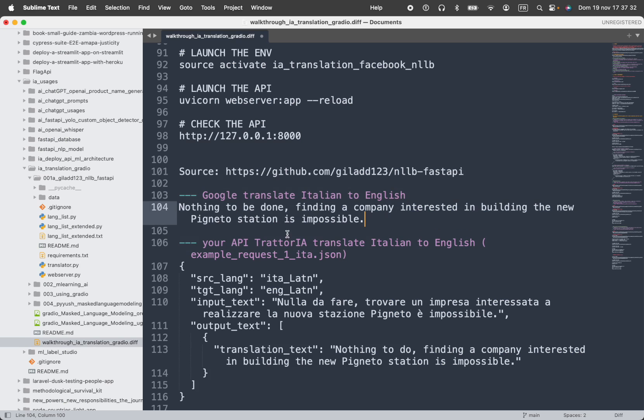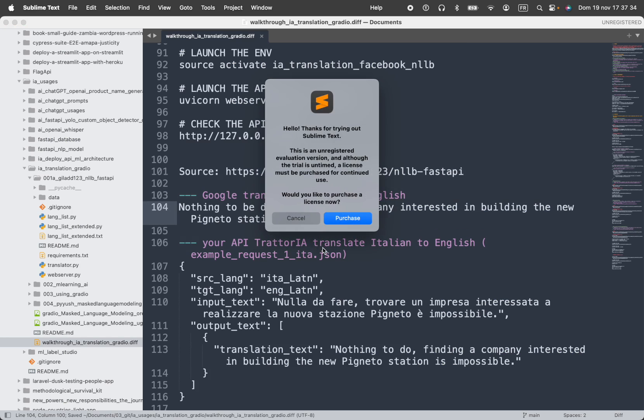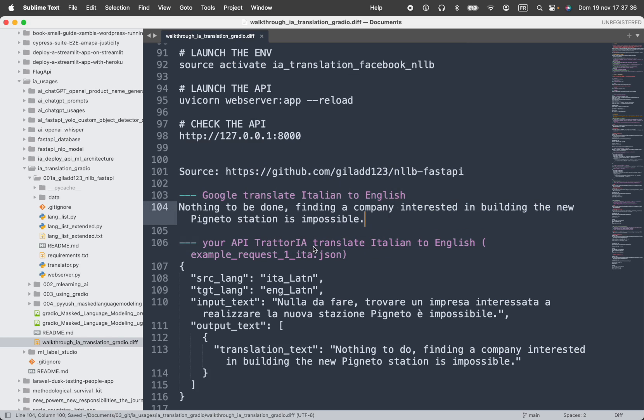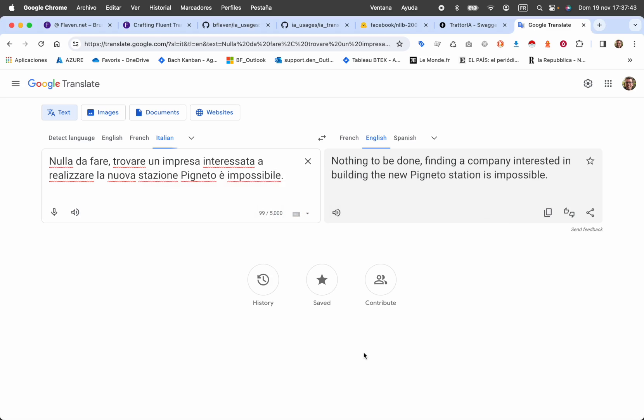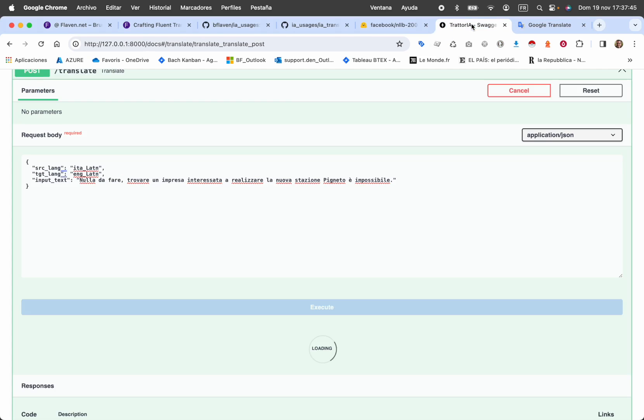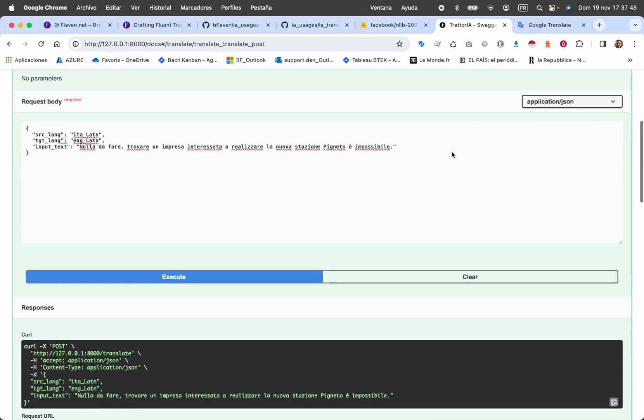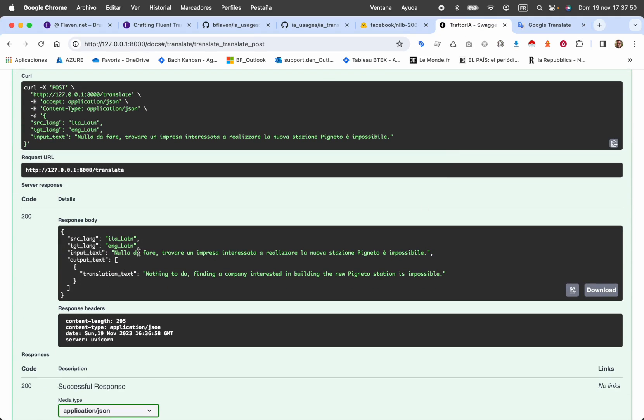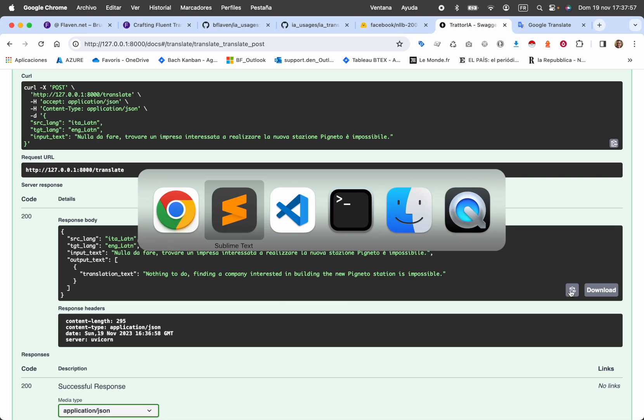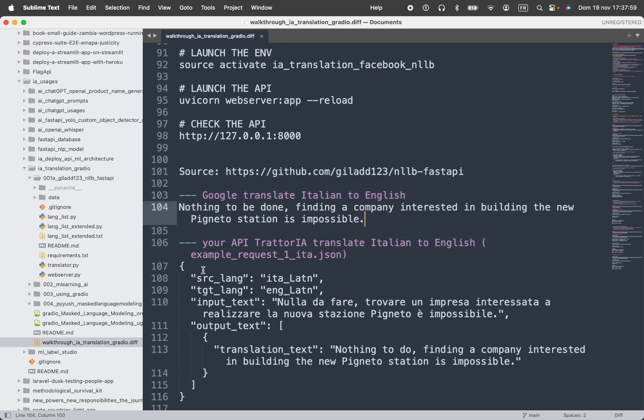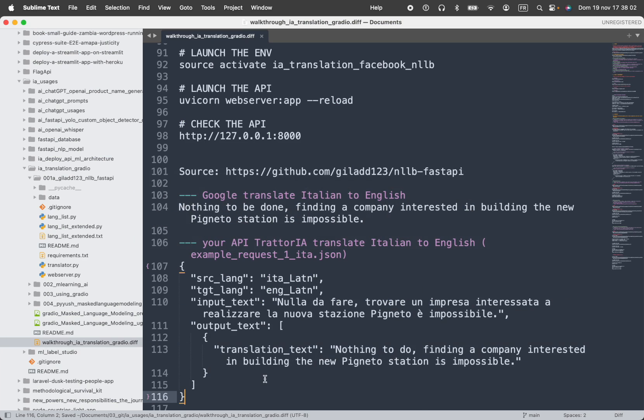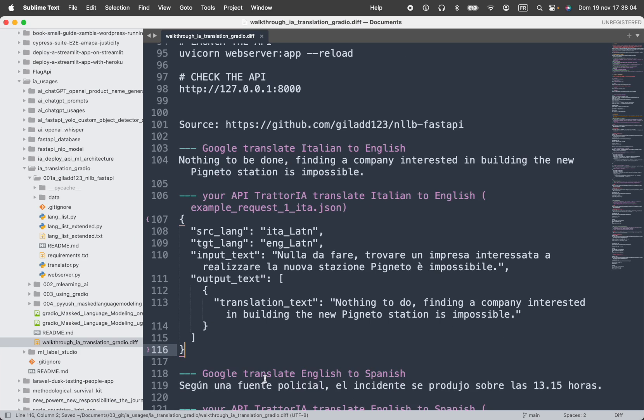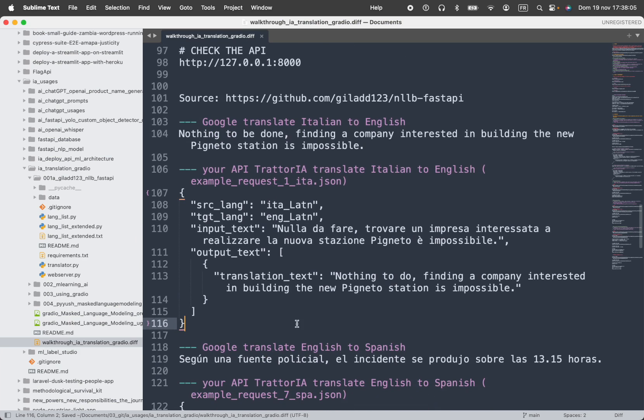Let's take this one and we're going to see. So I've already made the translation, let's see if the output of our API will be the same as Google Translate. Apparently it's okay, it didn't take too much time. Nothing to do, finding a company interested in building the new Pigneto station is impossible for sure. I admit the sentence is very simple, but that's a good starting point.